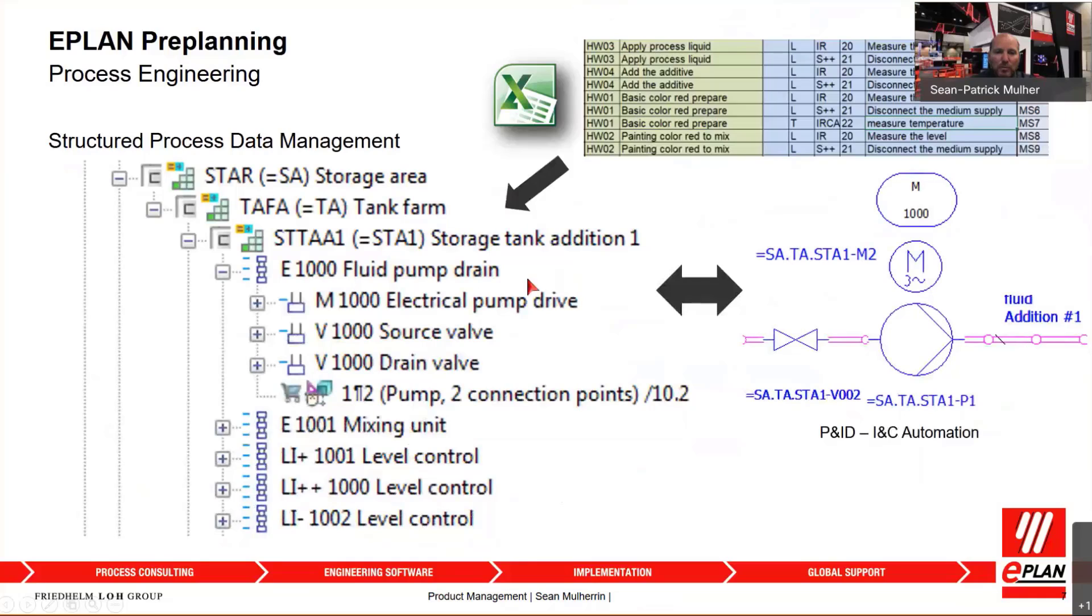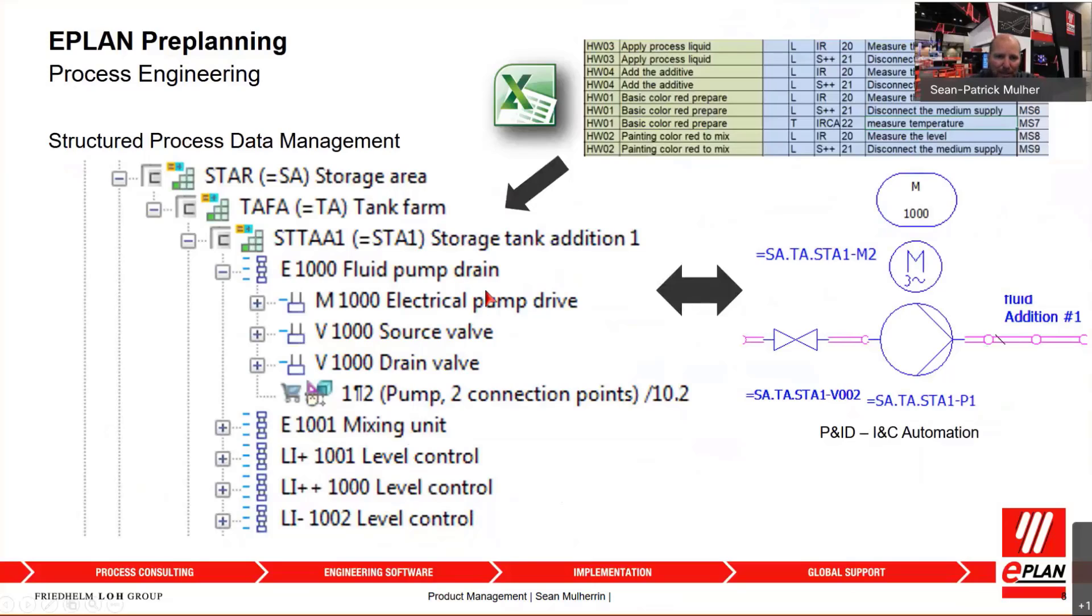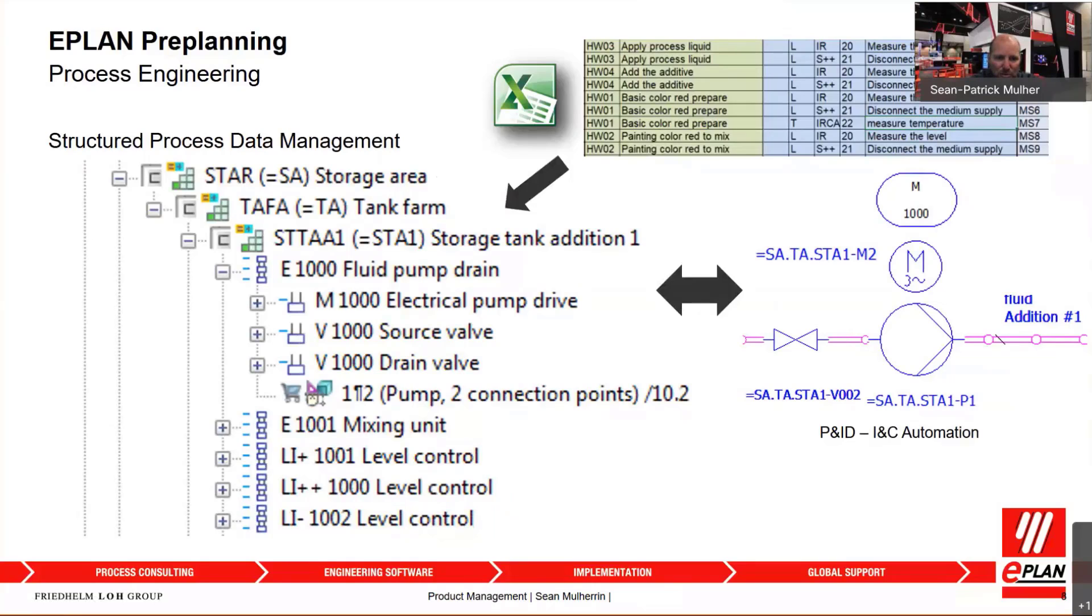The huge benefit of Preplanning is not only can you capture your graphical information in the design while creating your P&IDs, but on top of that you can structure that data within Preplanning. You can see here you have your storage area, tank farm, storage tank edition one, you've got your pumps, your valves, your level indicators with alarms. Everything can be designed in a structured environment easily and conveniently using your graphical design.